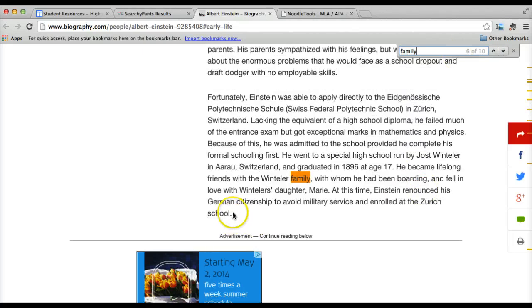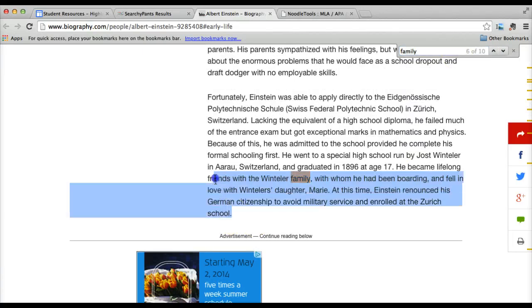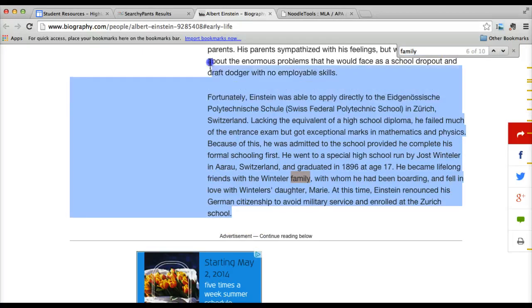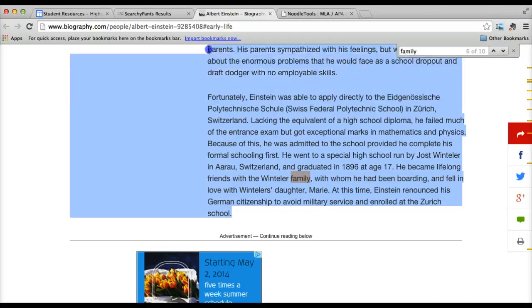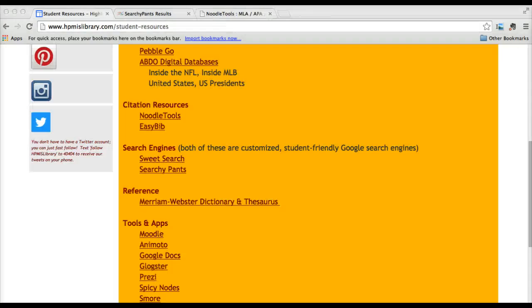Remember, the best way to print from websites is by using the highlight and selection method. Good luck finding the rest of the information for your project.